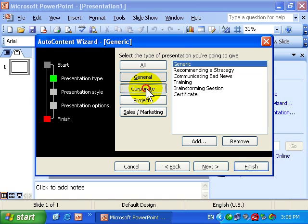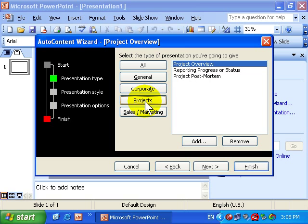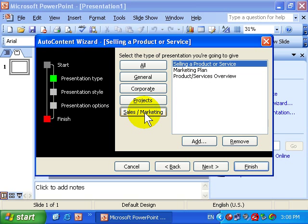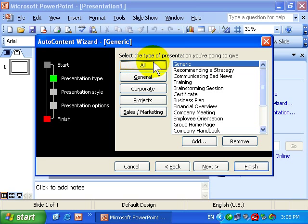If I go Corporate, we have Business Plan, Company Meeting, etc. Projects, Sales and Marketing. And if I want to see all of them, I simply click the All button and they're all presented there in a list.